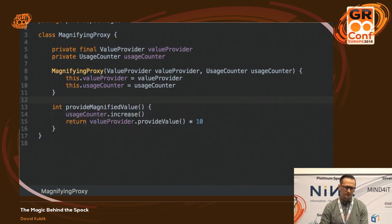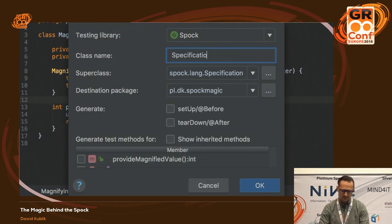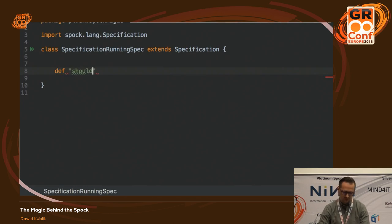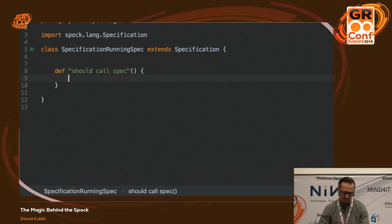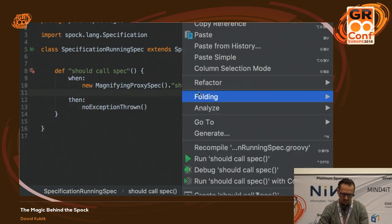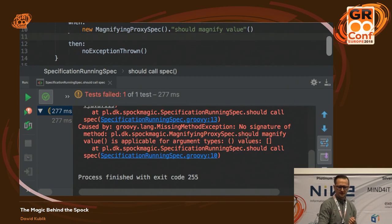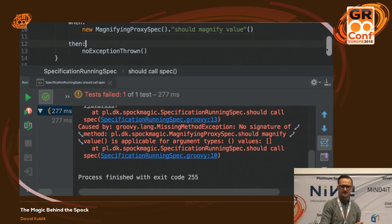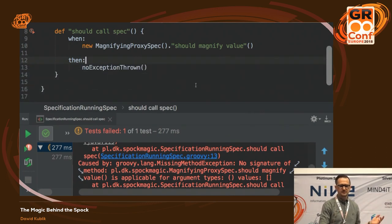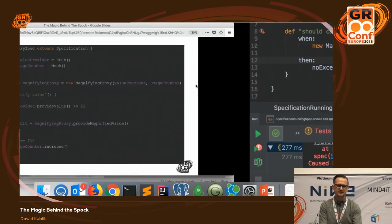We can just treat the specification as any other object and call the method. I'll write 'should call spec' — I'm creating its instance and then calling the method. And if I do that, you'll see that I got a MethodMissingException — something removed this method from my class before I ran my specification. So there is some kind of magic involved here, and what kind of magic is that? It's Groovy, of course — so it must be Groovy metaprogramming.